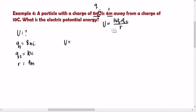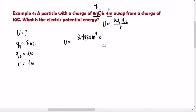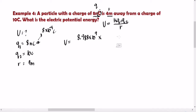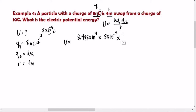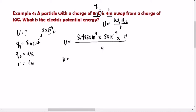So U equals K times Q1 times Q2 over R: that is 8.988 times 10 raised to 9, times 8 times 10 raised to negative 9 coulombs, times 10 coulombs, divided by 4. Press that on your calculator to get the final answer, which is 179.76. Since this is electric potential energy, the unit must be joules. So our final answer is 179.76 joules.